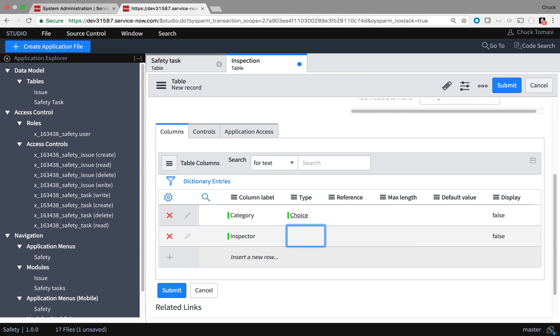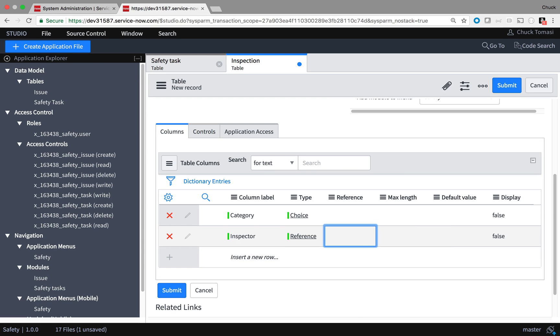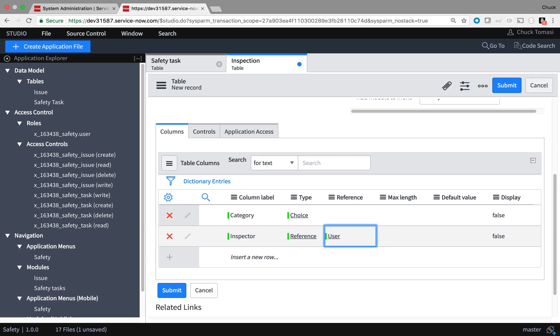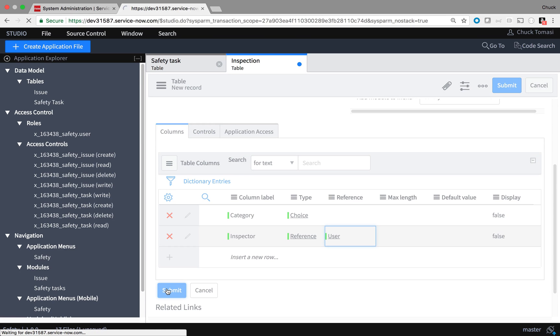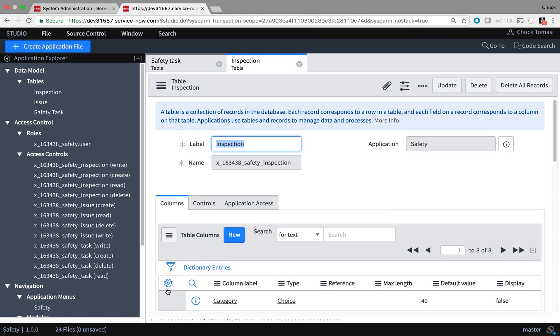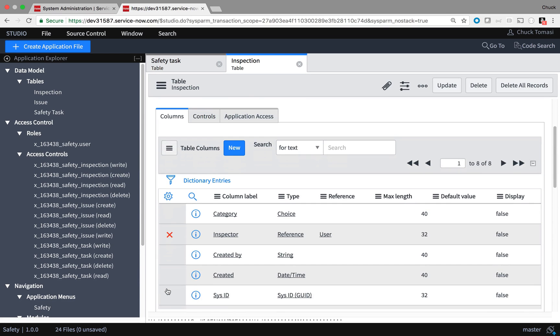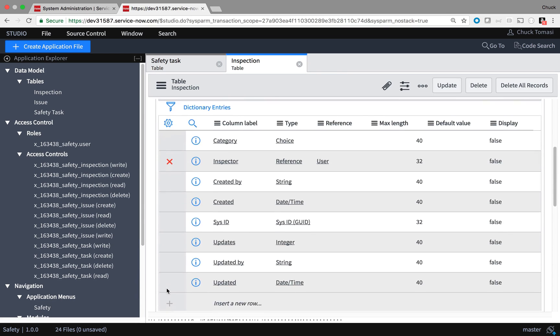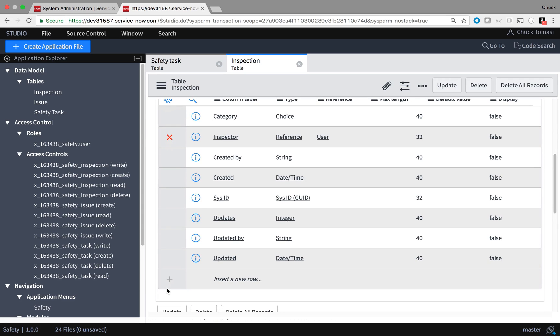I'll add my two columns for the category and inspector here. Note that I'm making the inspector a reference field to point to the user table. This is a connection or a link between the tables that I explained earlier. When I submit the form, I have my two fields that I added, and I also have some system level fields that are included with every table to keep track of some basic meta information.